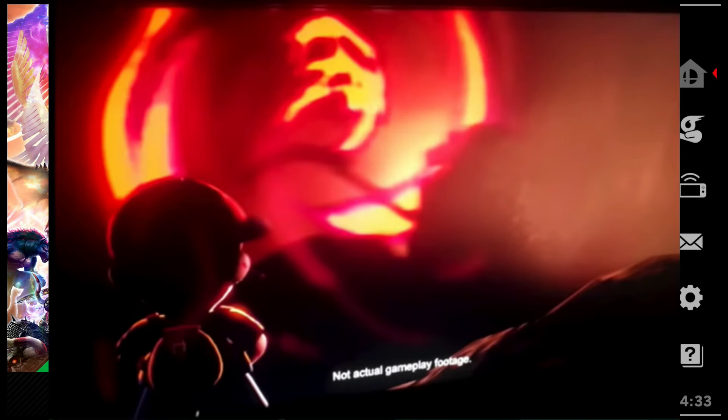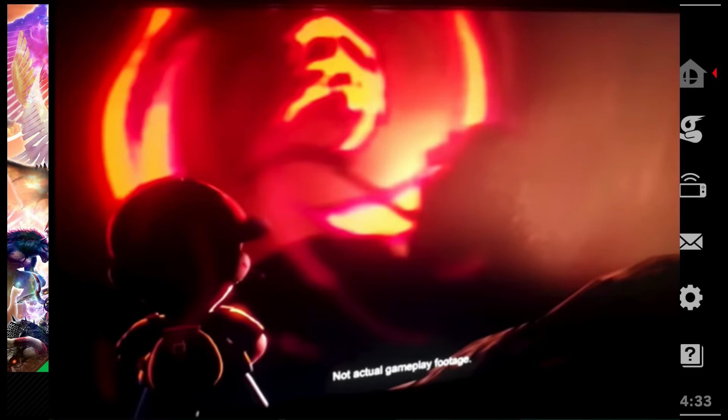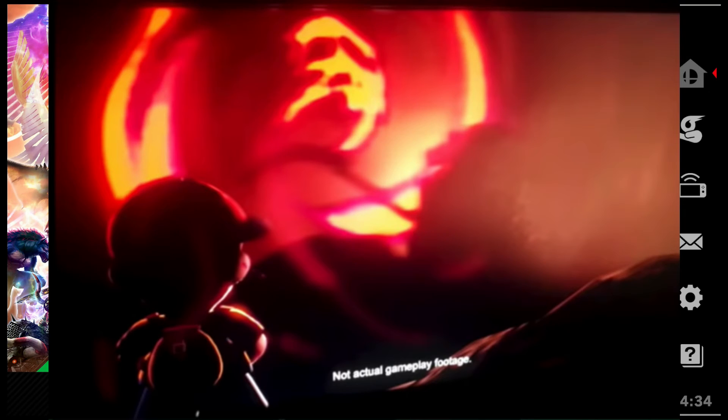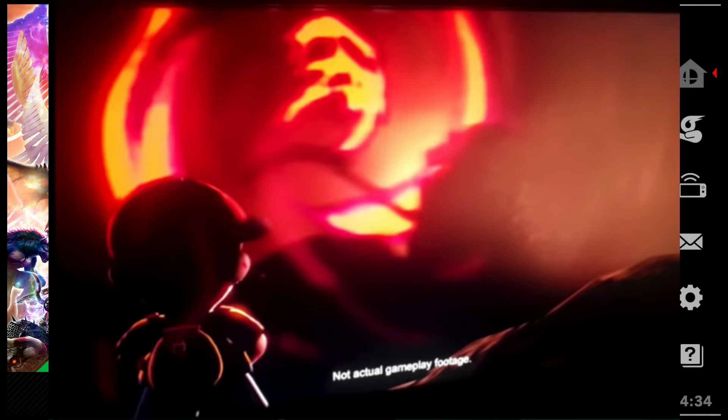I think Porky Minch would be an awesome fighter. He's one of the main villains in the series, and we don't have a villain for Earthbound yet. All we have is Ness and Lucas. So, he'd fit in quite well. On top of that, Porky already has a character model, so it wouldn't be too hard for them to bring him over.